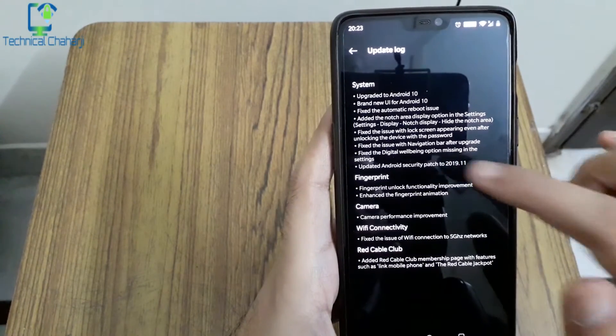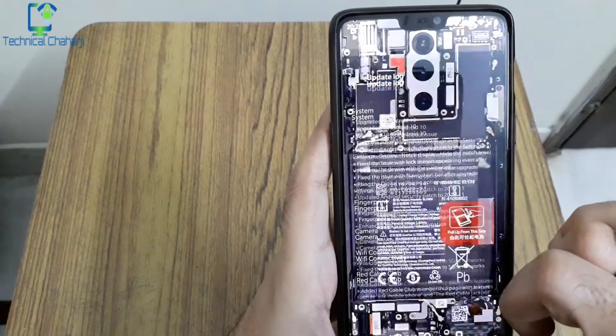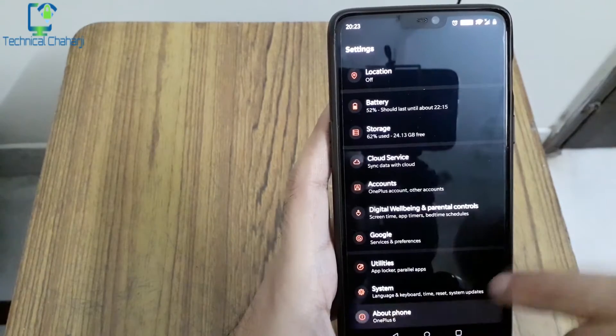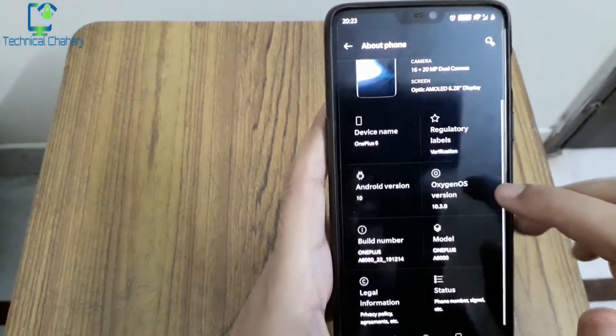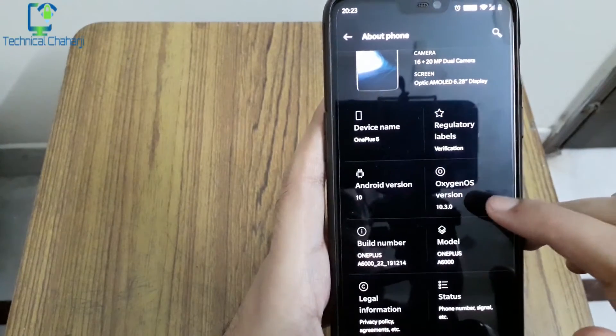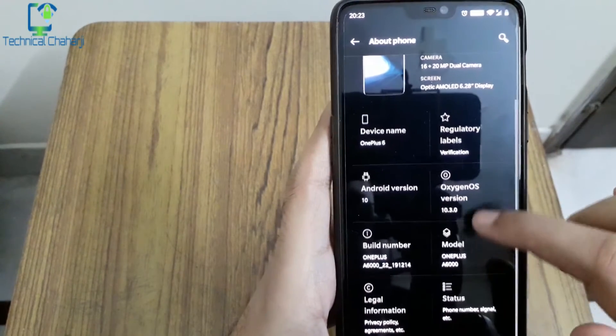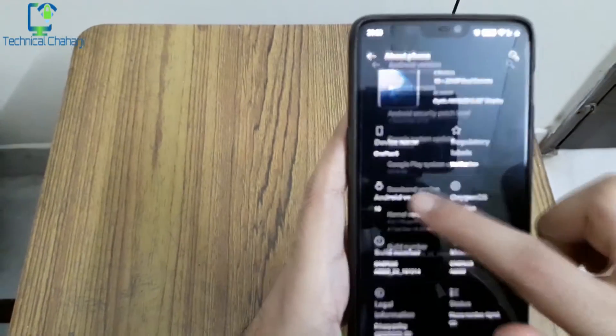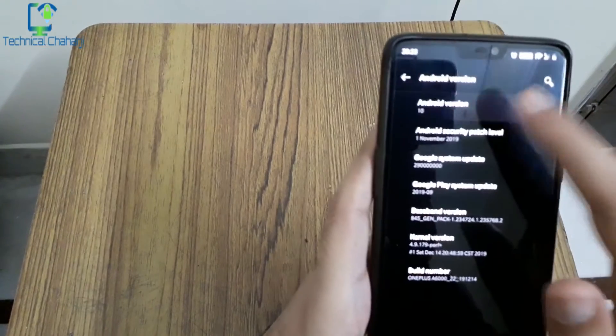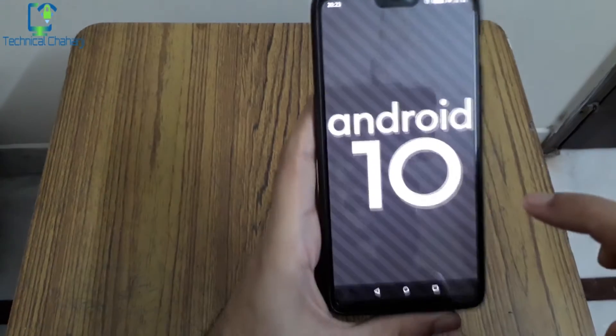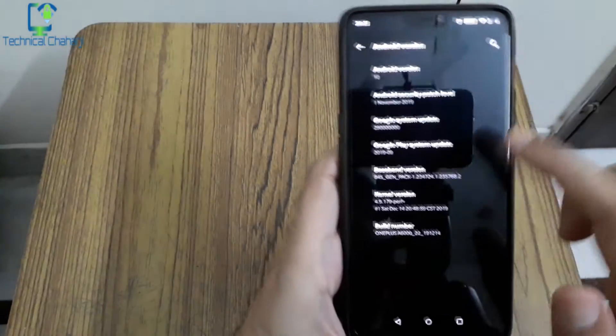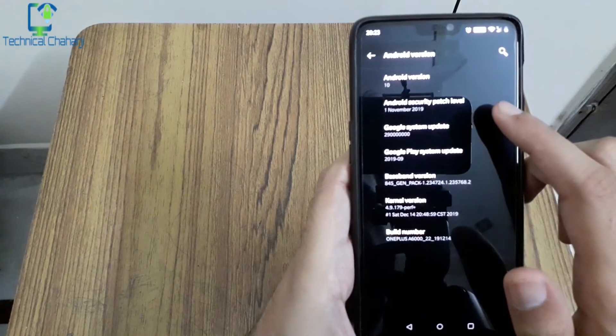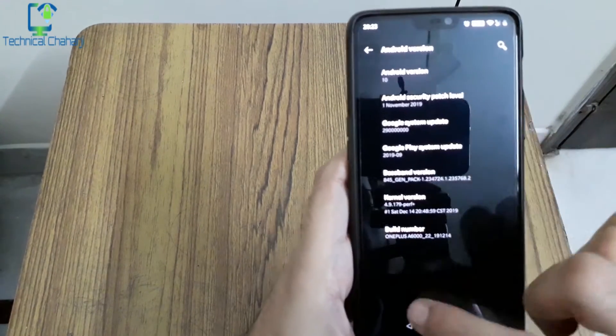Let's see what is the security patch which we're getting. In About Phone, over here you're able to see the Oxygen OS version 10.3.0, Android version 10, and Android security patch level of first November 2019.